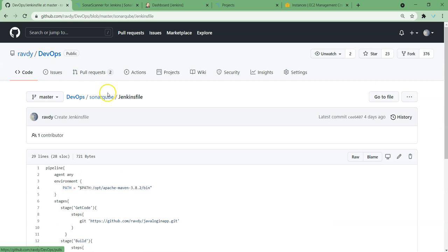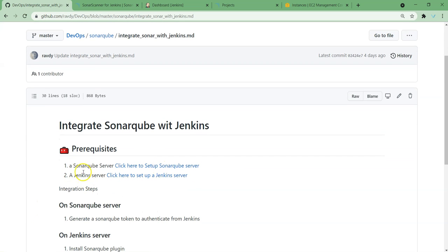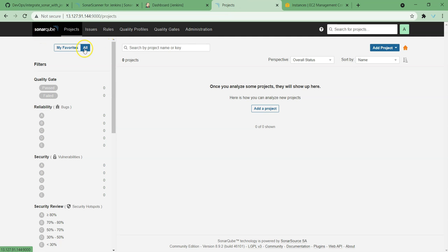Let's go back to our documentation. As per this, these two steps are already completed. Next thing is we need to generate a SonarQube token. Let's jump into our SonarQube server. Here we need to generate a token. We can generate a token for a project — for that, add a project, or you can choose to add a project from here as well. Either way is fine.